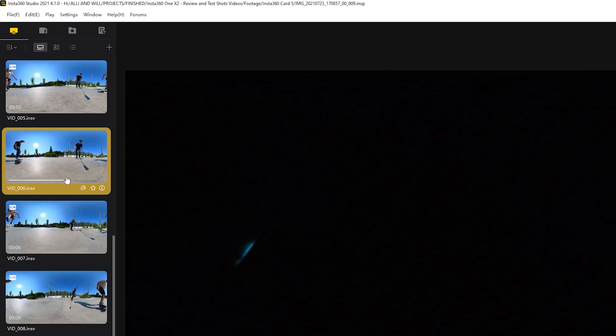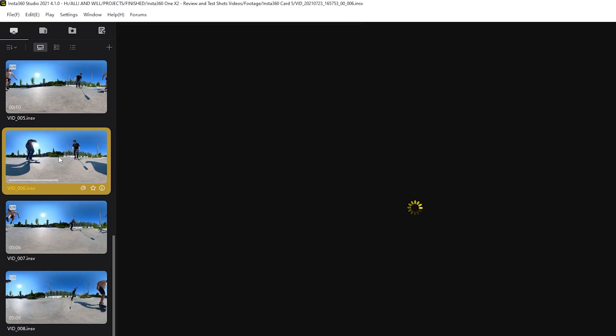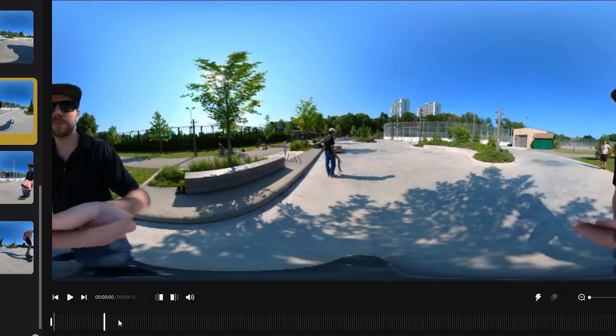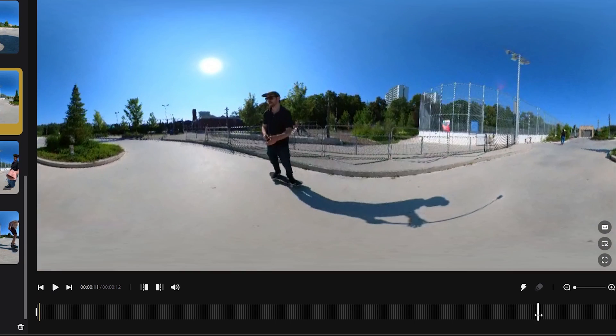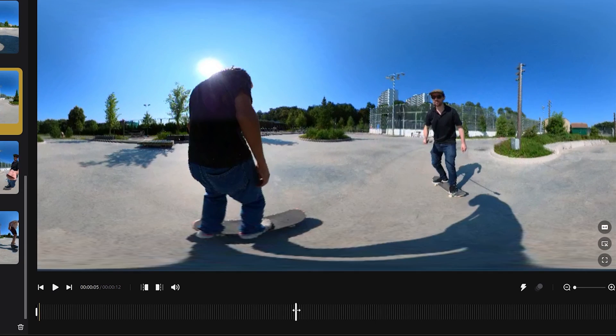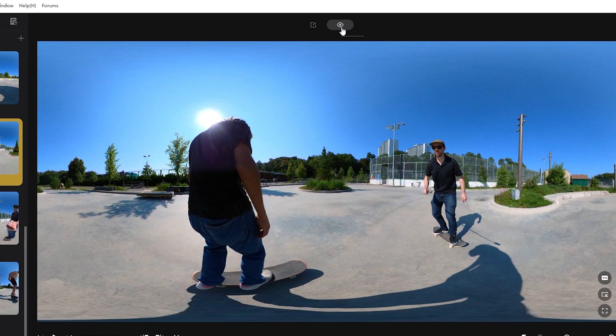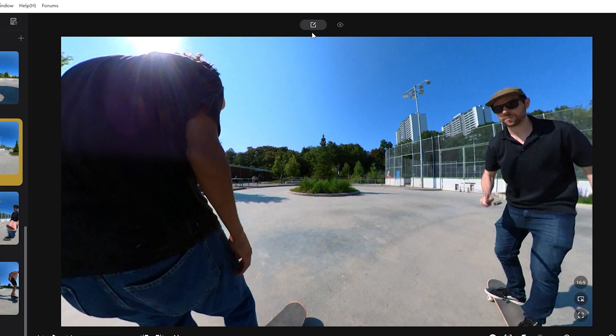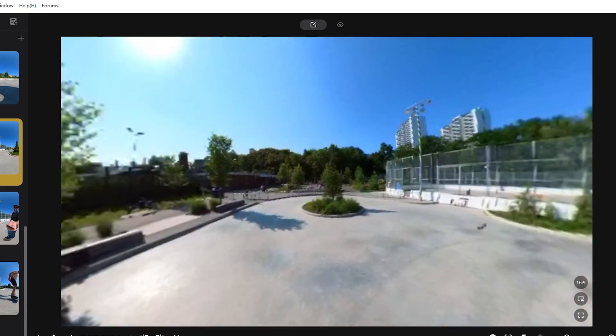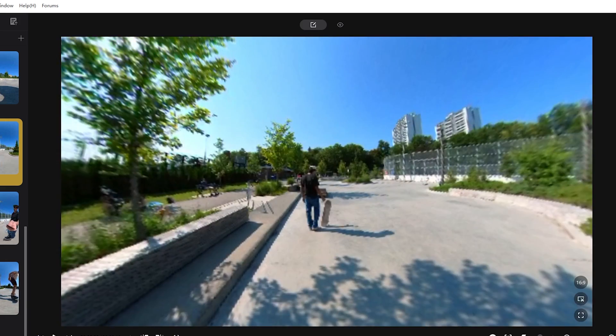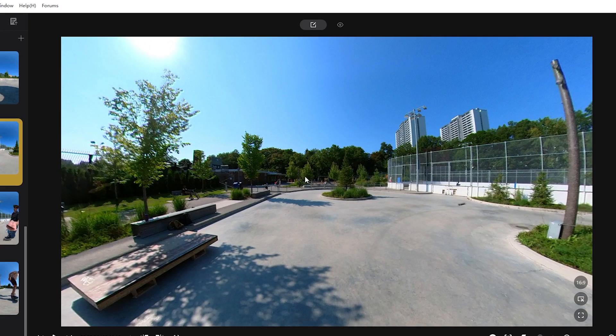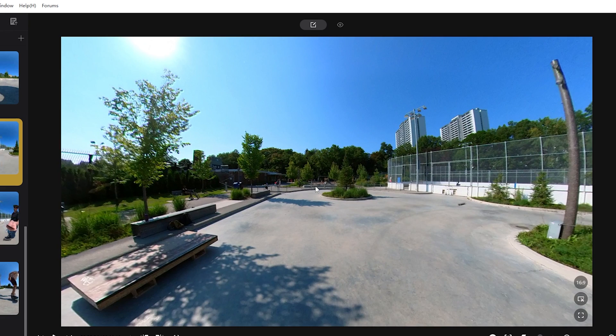So once you've decided on the clip you want to import, you double click and if you scrub through the footage at the bottom you'll see that it does show everything. This is 360 footage. That's because we're on the 360 view. At the top, if we change it to the reframe mode then scrub through, it now looks like a regular camera where you're just showing one framed angle.